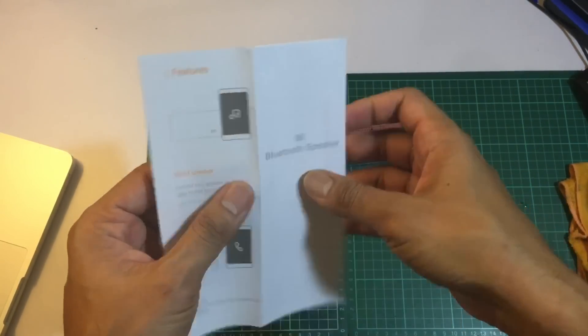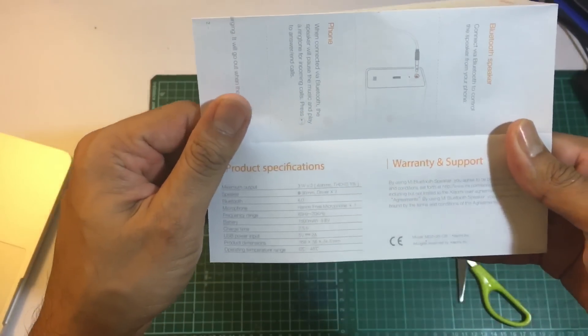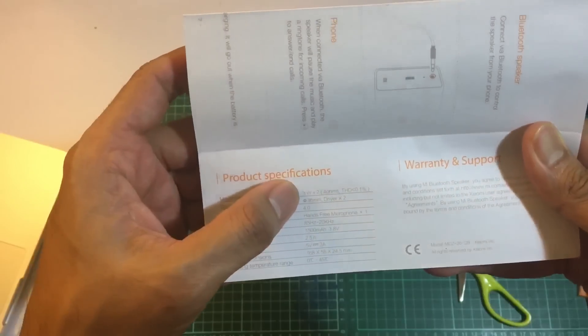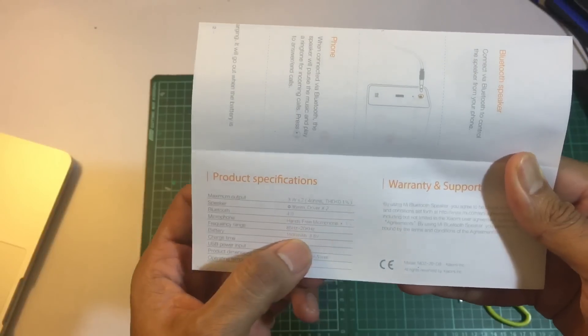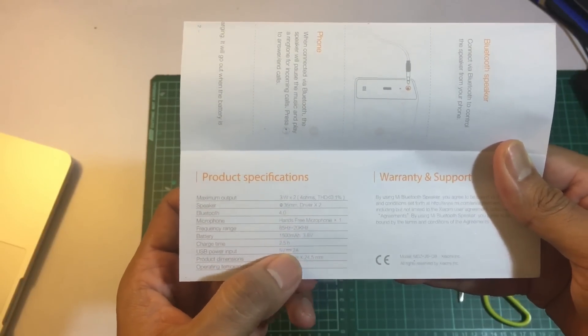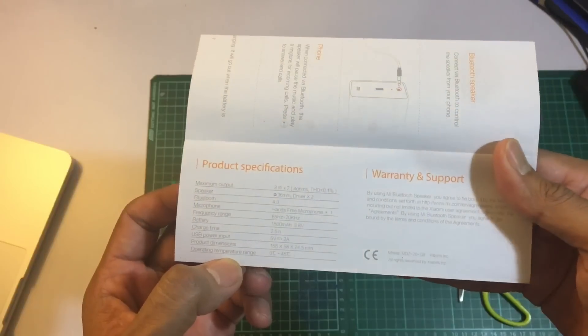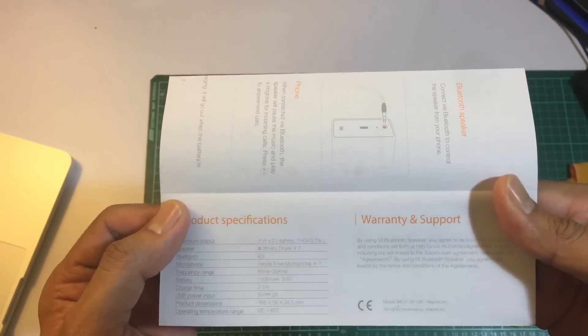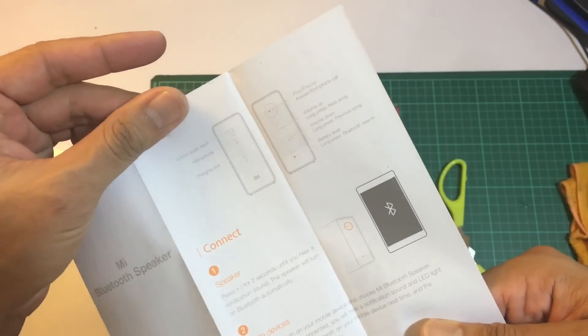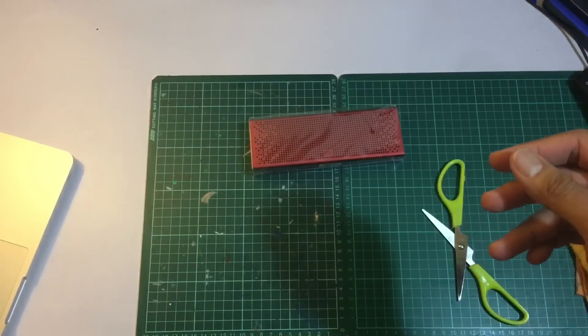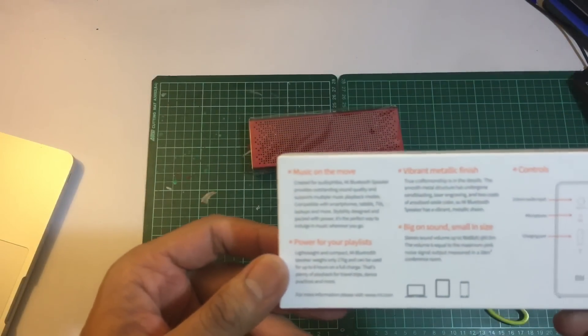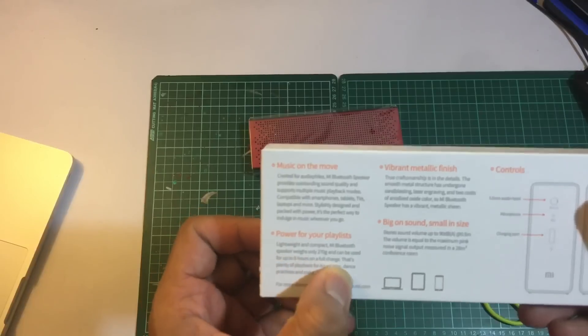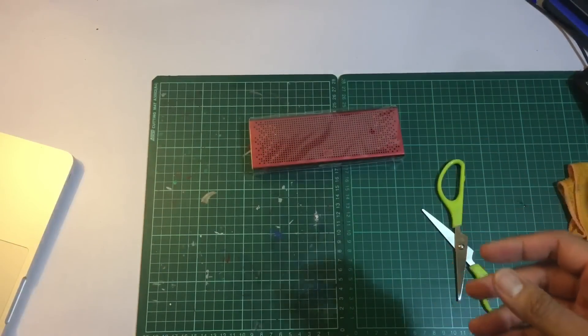This is the Mi Bluetooth speaker instruction manual. It has a 36mm driver, Bluetooth 4.0, hands-free microphone, 1500mAh battery, charging takes about 2.5 hours. It lasts about 8 hours when fully charged.